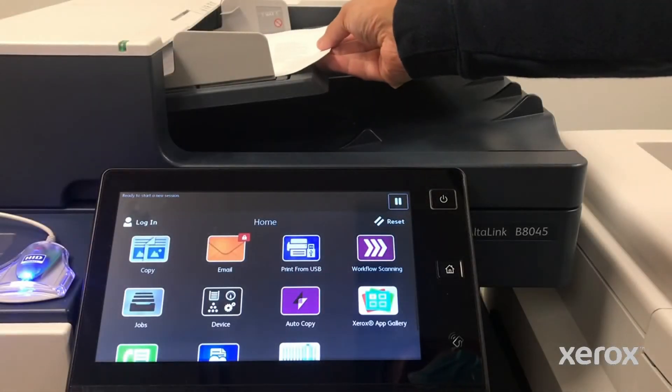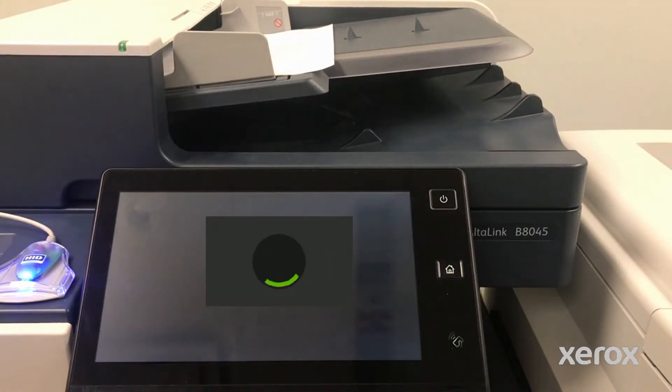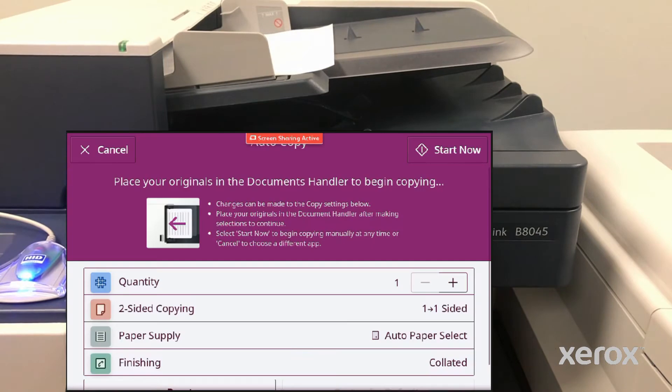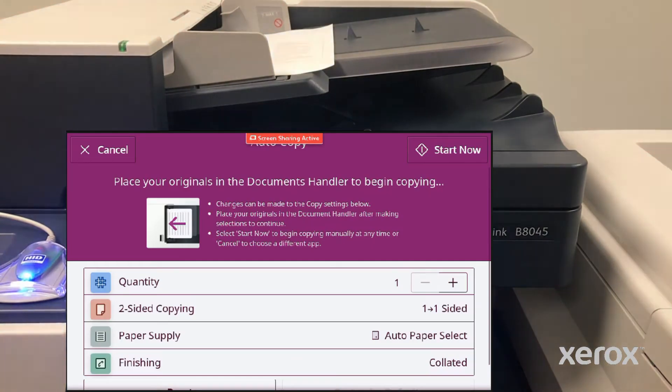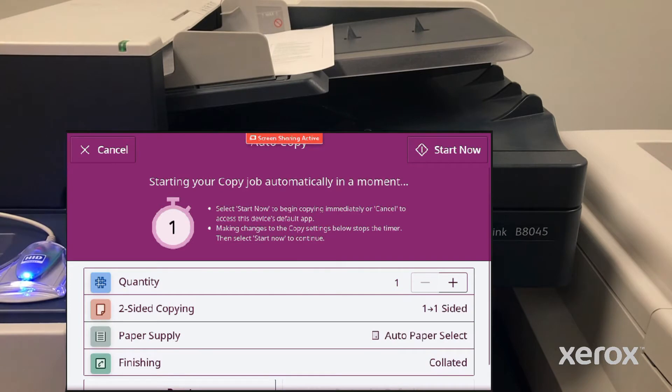To make copies, insert originals into the document feeder. Copying will automatically start in 7 seconds with no interaction required on the touch screen.